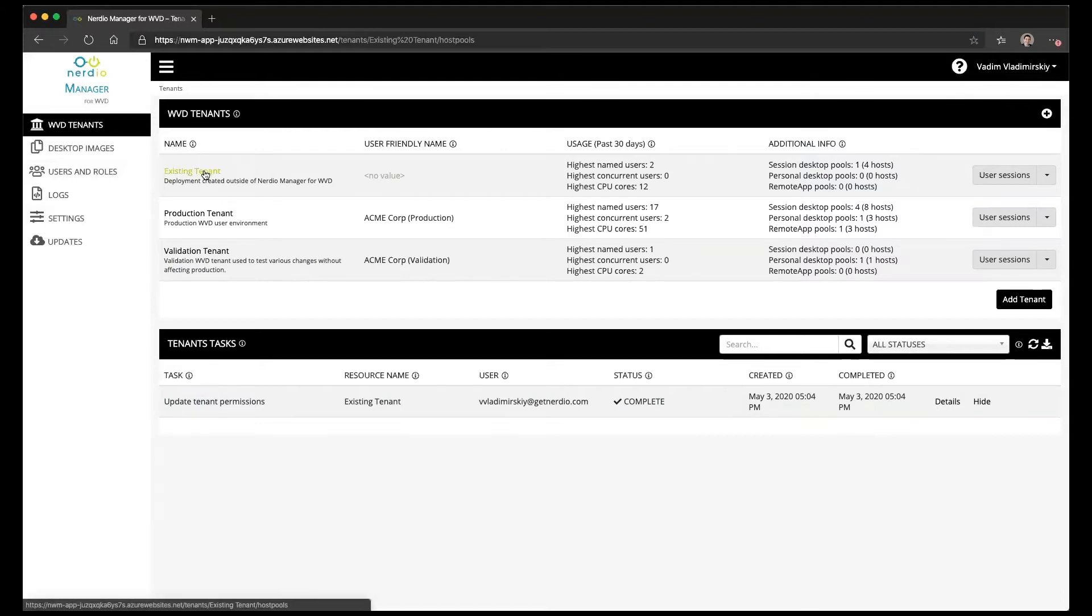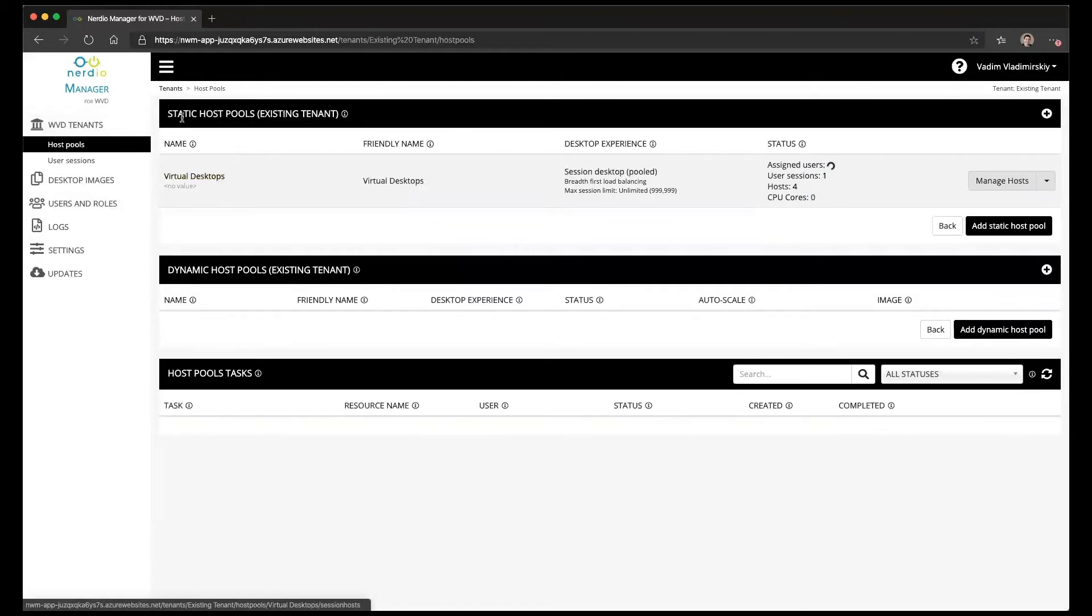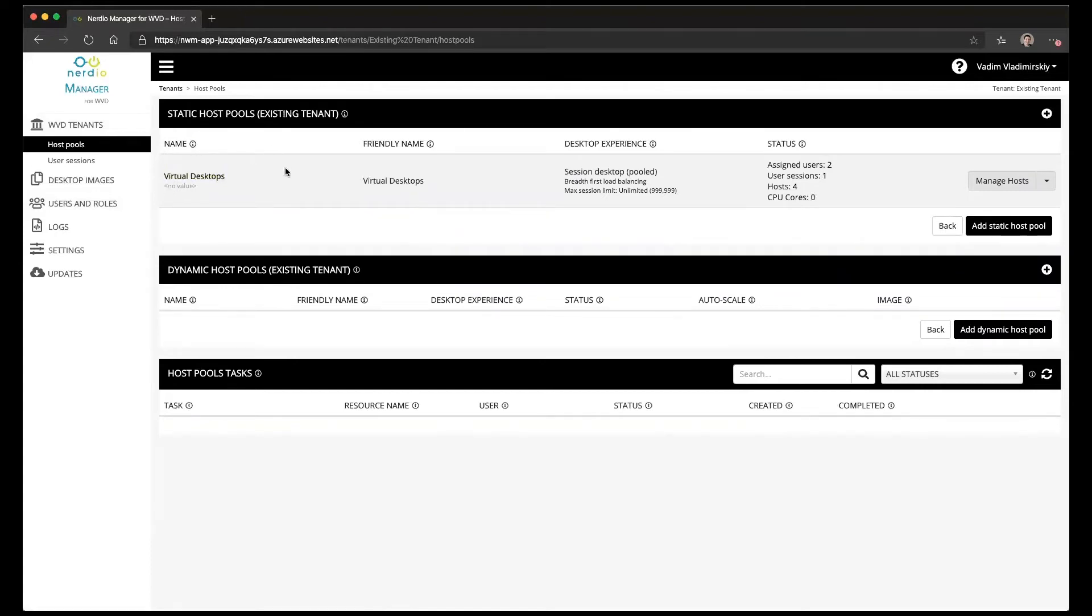I'm going to go ahead and click on the tenant and I'll see that I currently have a single static host pool that exists inside of this existing tenant. I can see some of the information about it. I see that there are two users assigned.